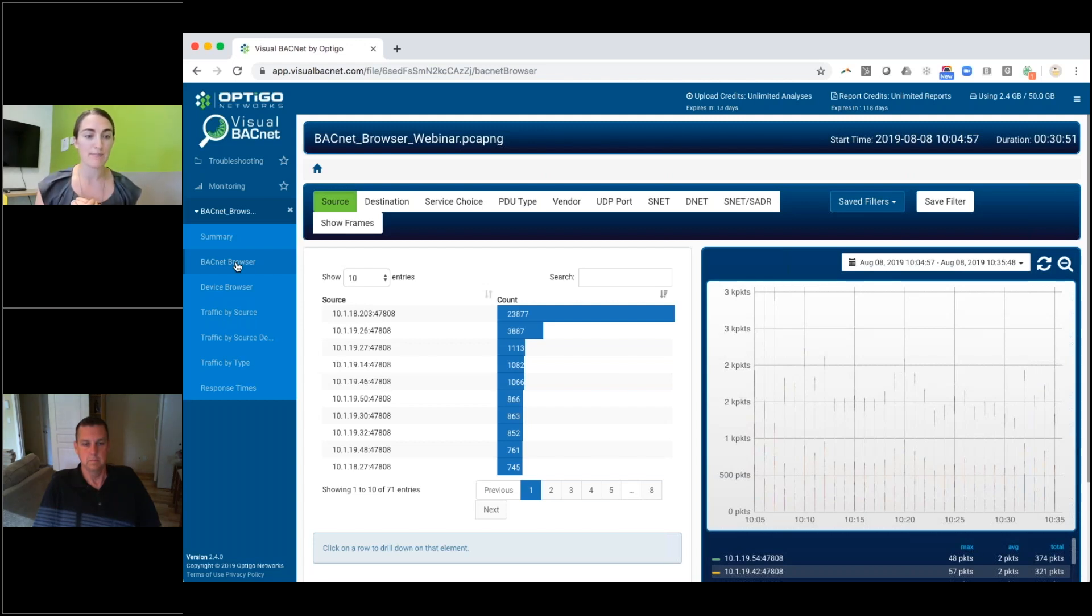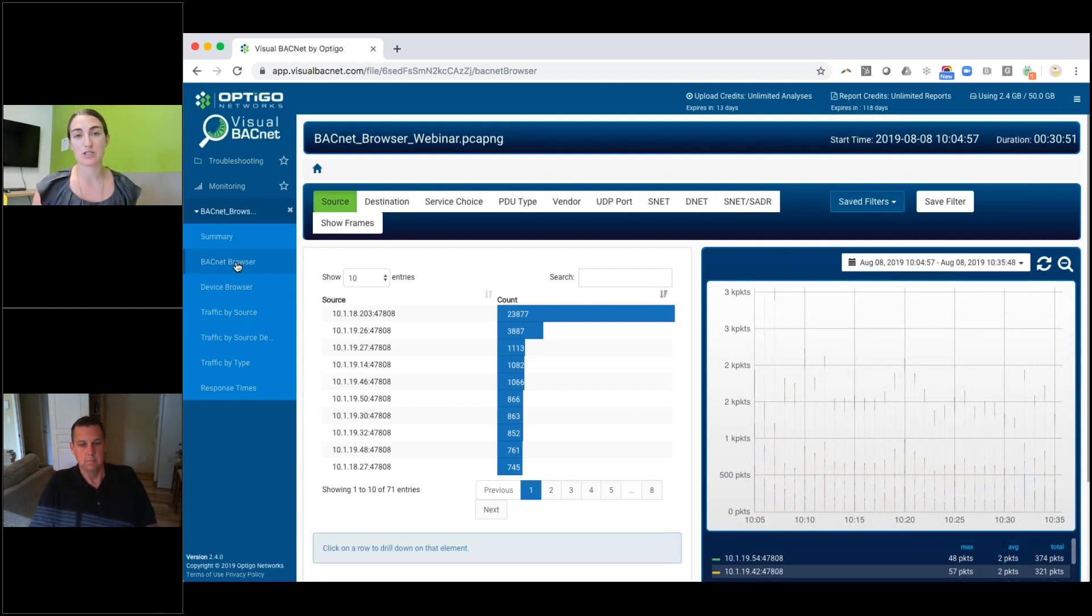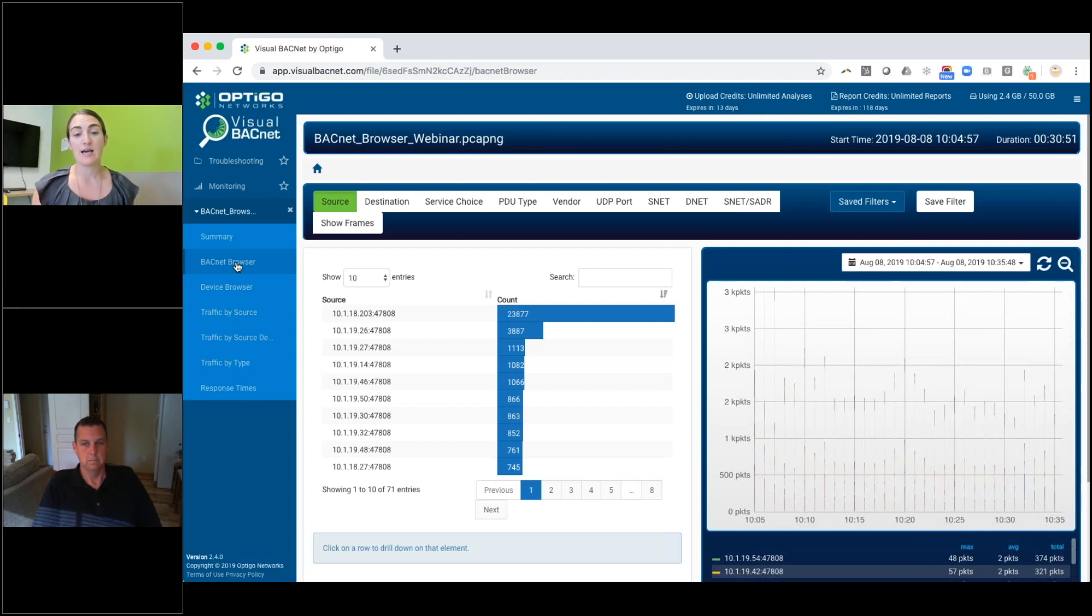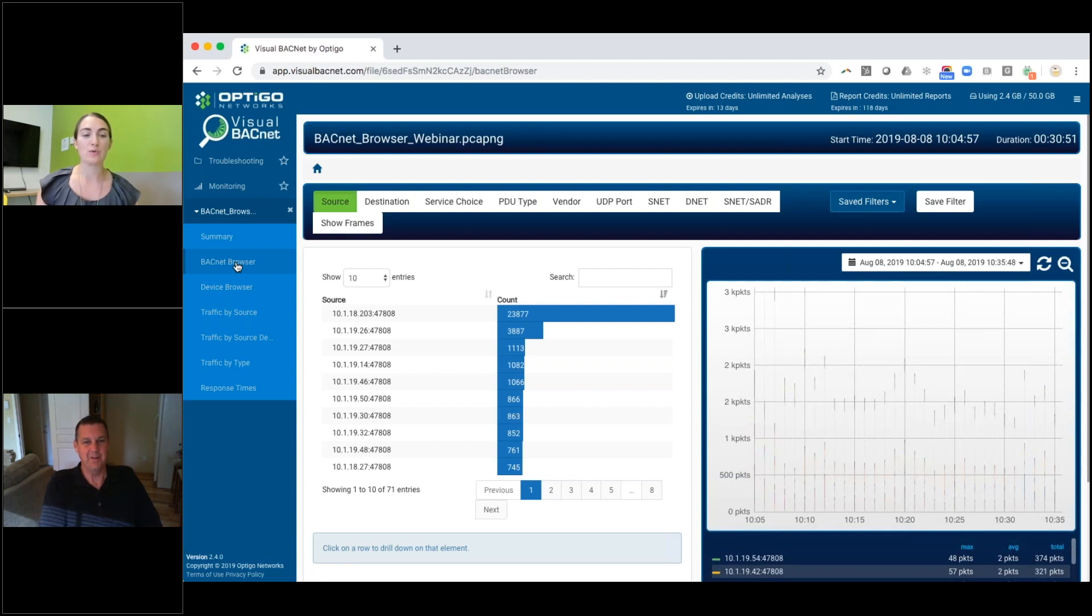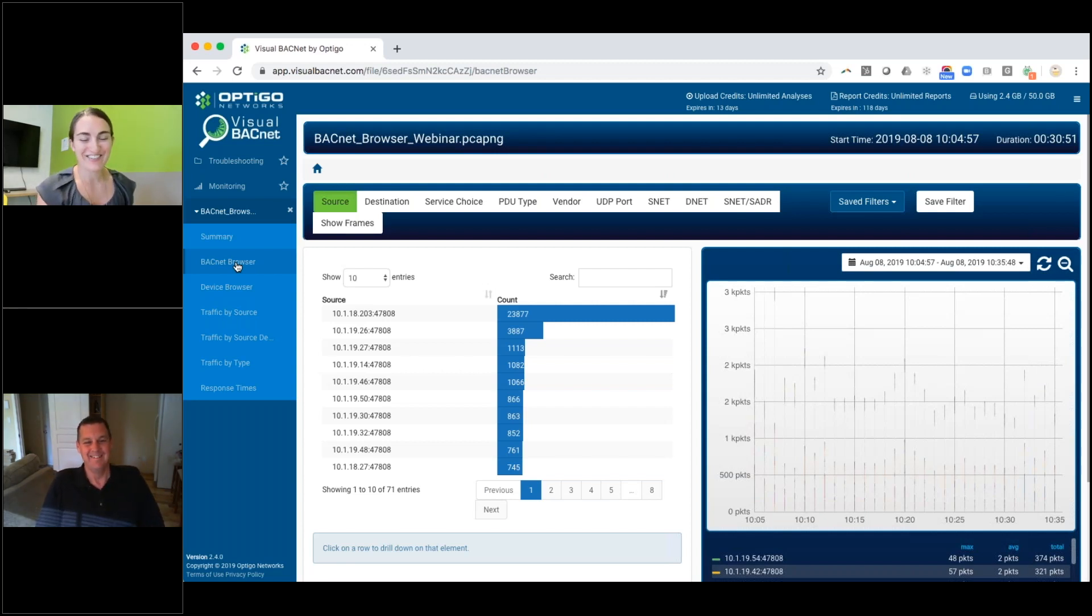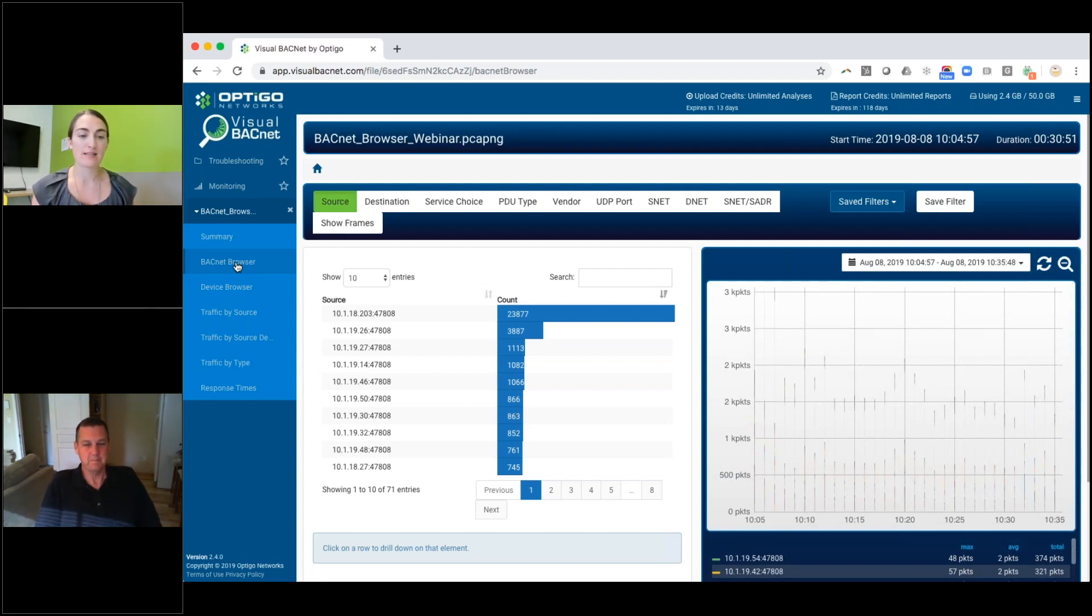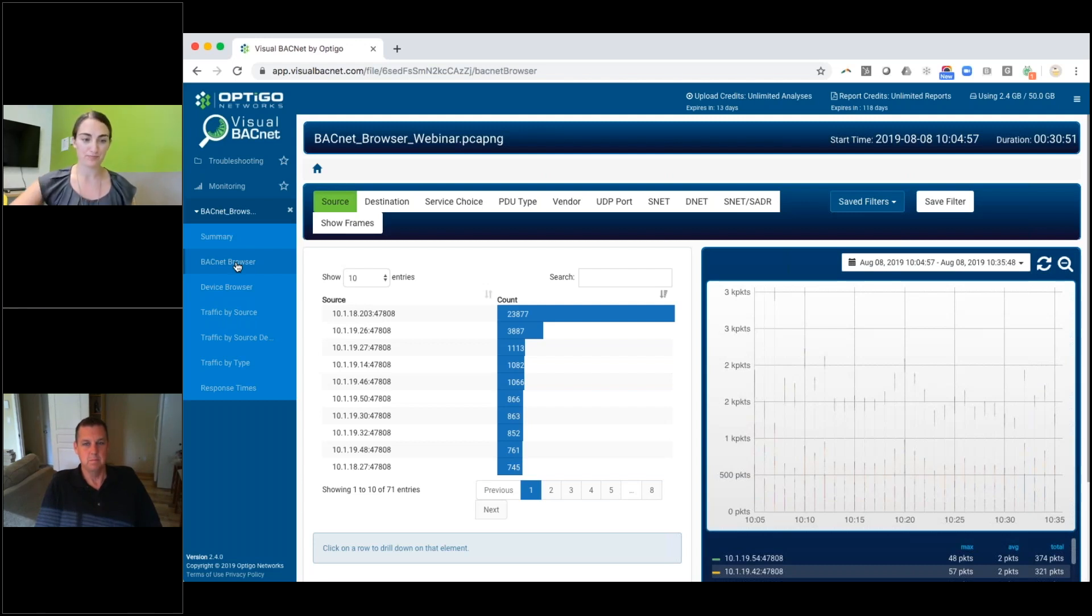So in this example, 18.203 is sending a lot of the packets. It's very likely that that's the server and this is where you need to apply your knowledge. So if that's the server, then that's probably totally fine. However, if that's a little thermostat on the wall, that's not so fine. That's going to be a problem. Your thermostat is sending 23,000 packets. That's a problem. So this kind of applying your knowledge of the site to this view can be really helpful.